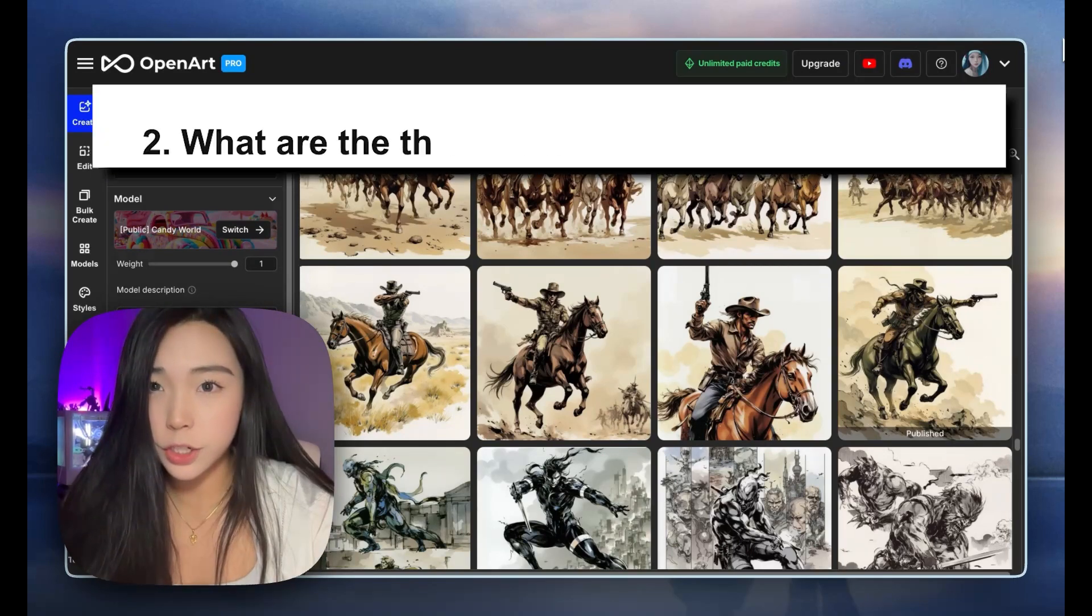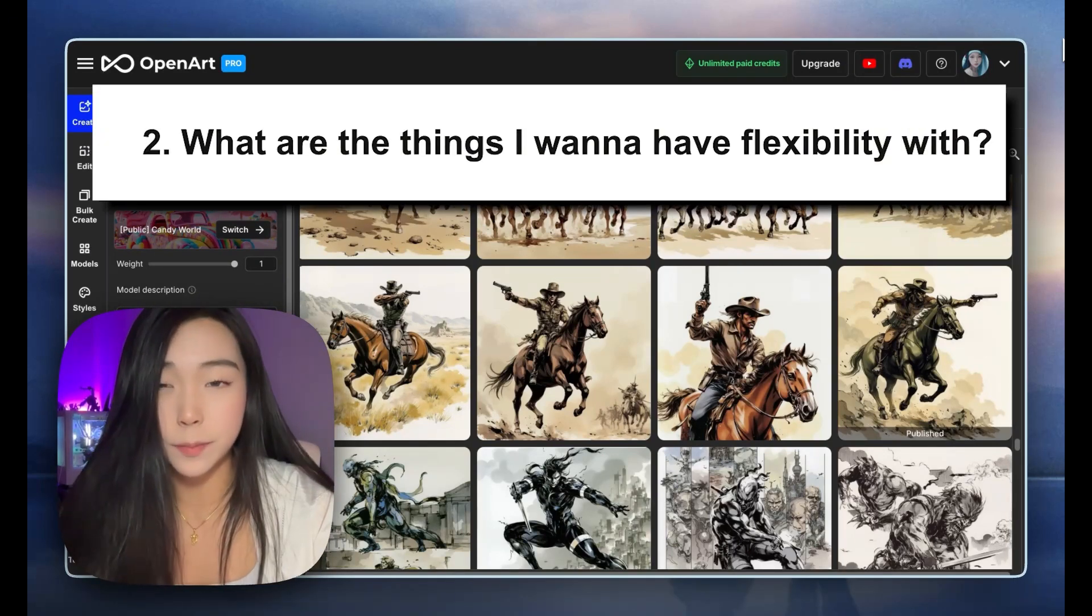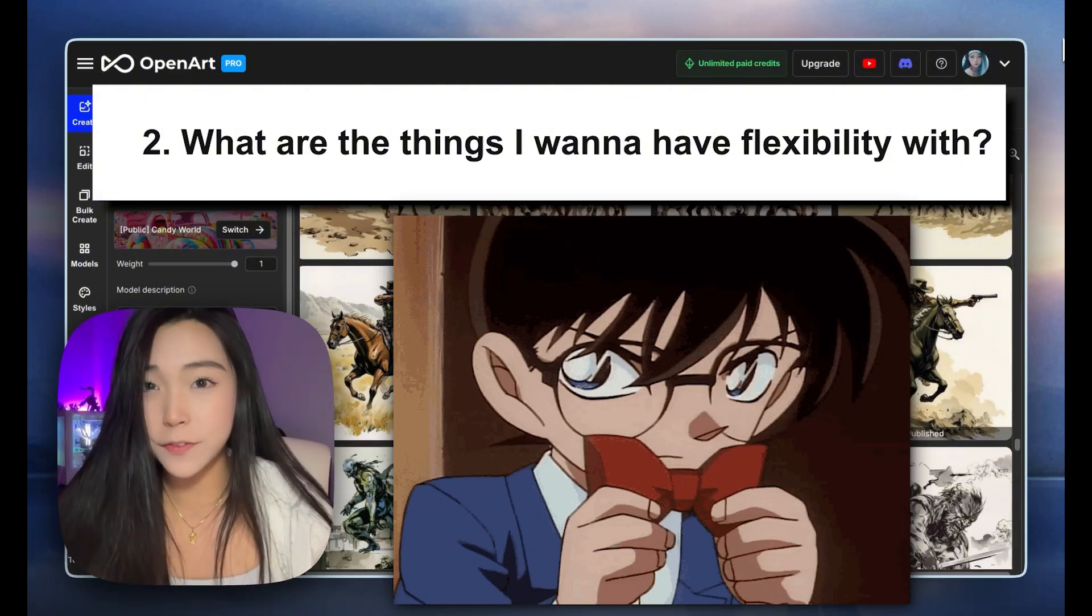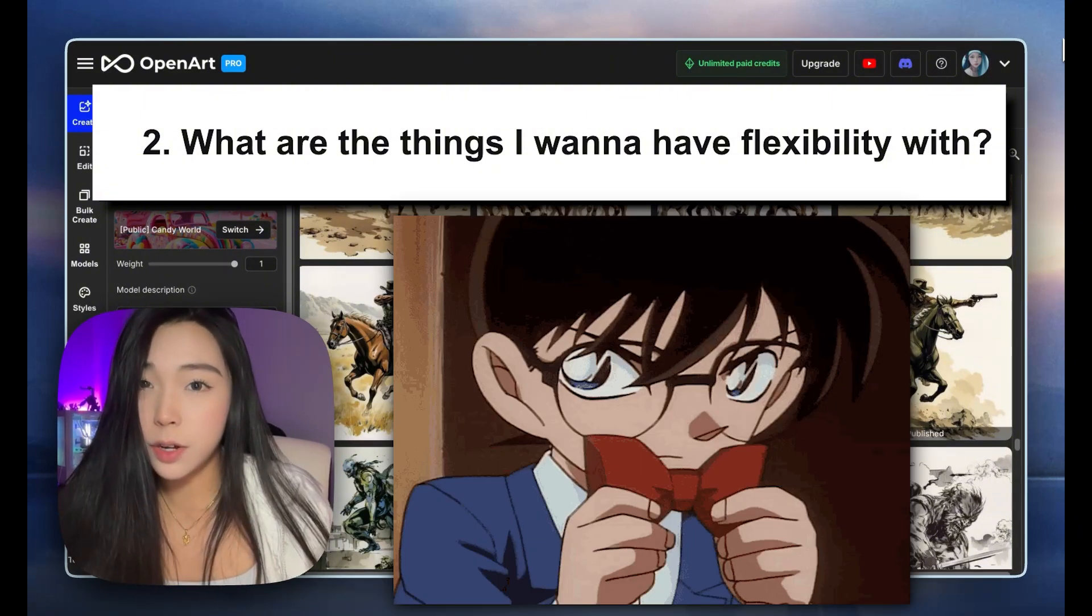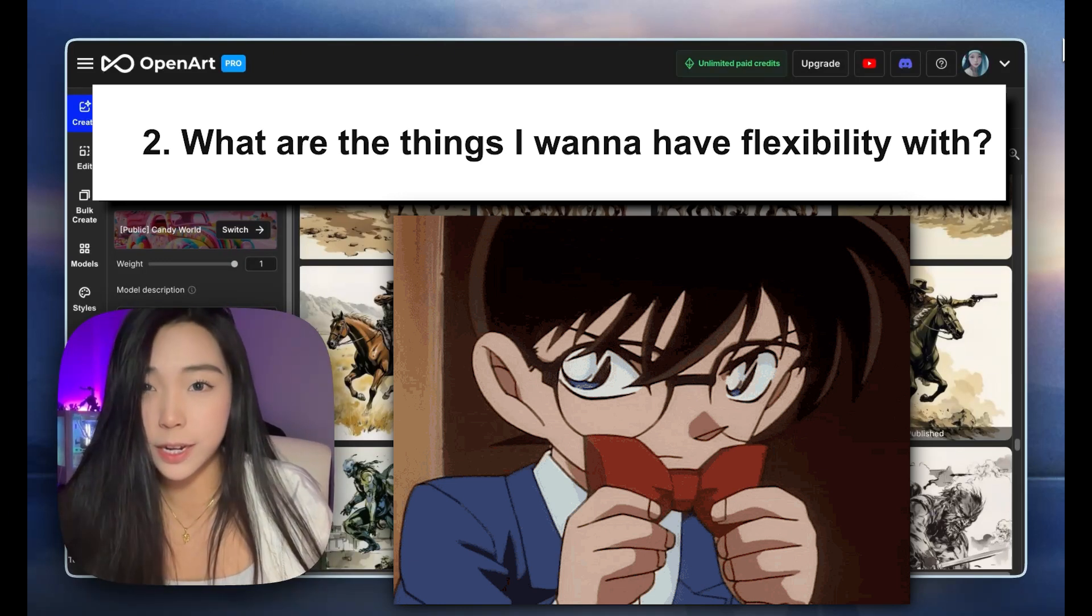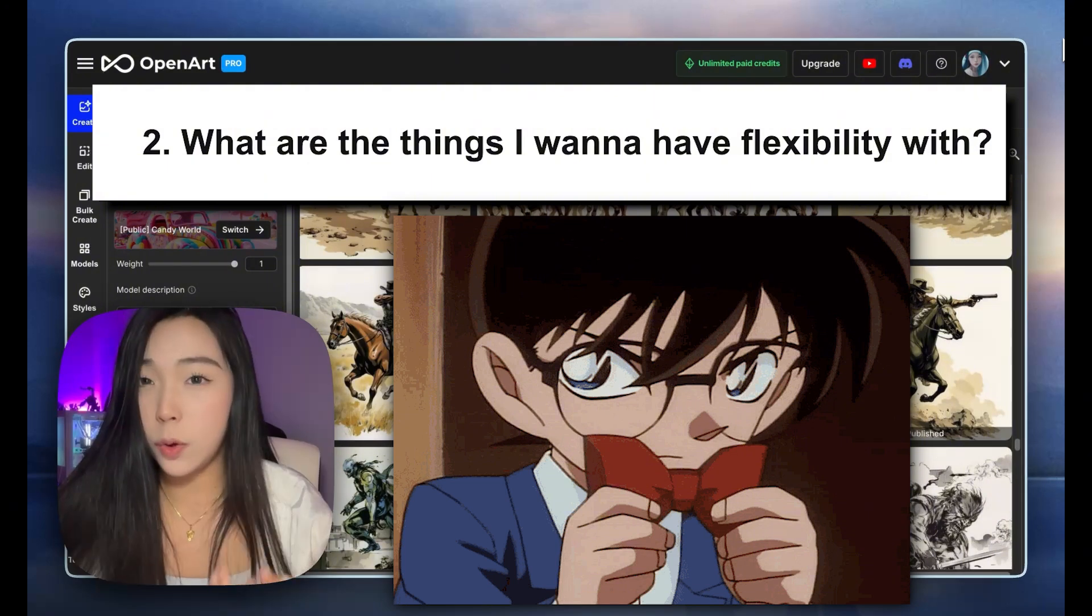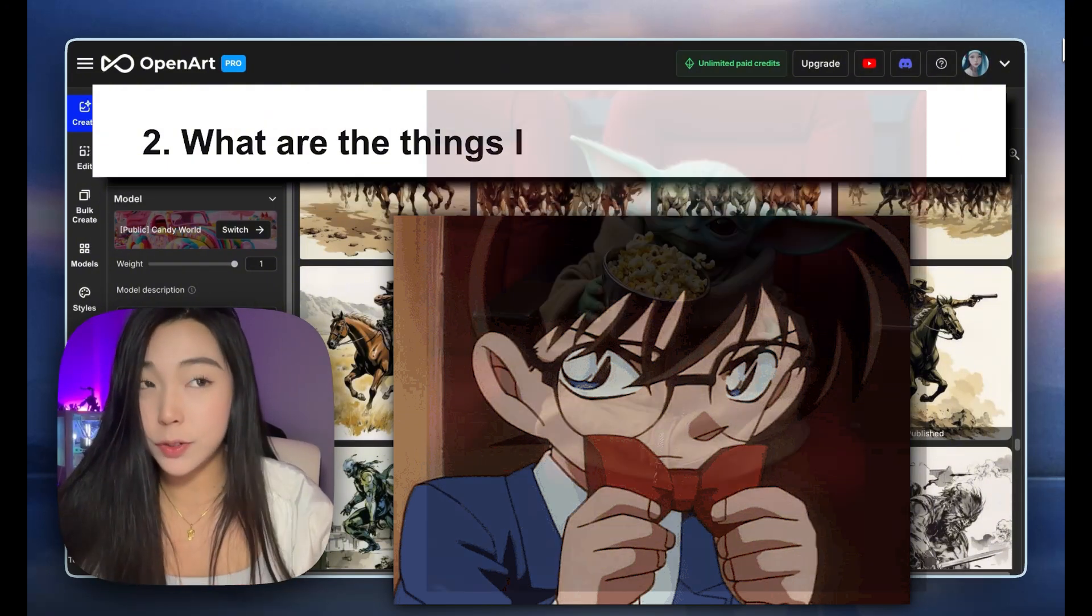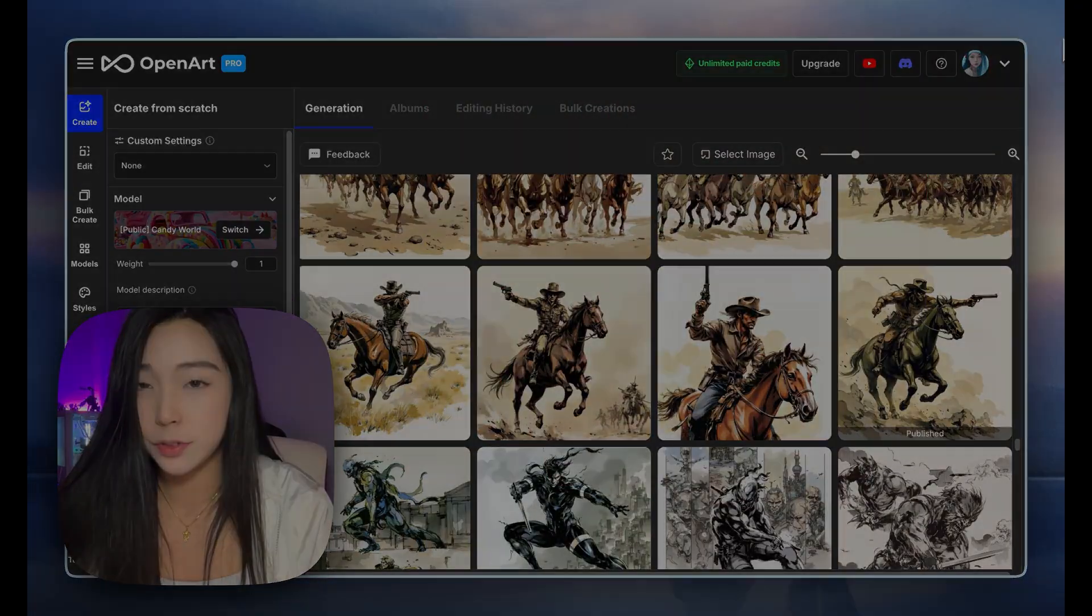The second question is opposite to the first one. What are the things that I want to have flexibility with? If the red bow tie isn't an inherent feature that I want with my character, it should only show up in at most one or two images. If it shows up too much in the training images, you'll find that you can't even remove it. It'll always give you that bow tie because it thinks it's like a part of the body. And you'll see what I mean with the real example that I'm going to do with Grogu.